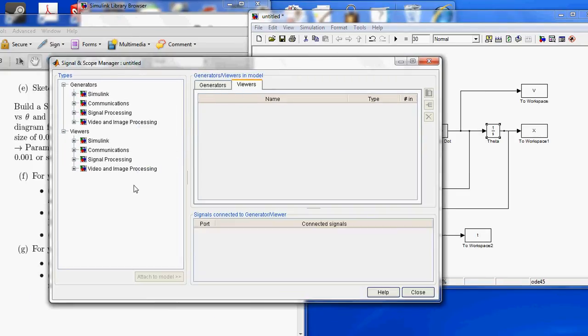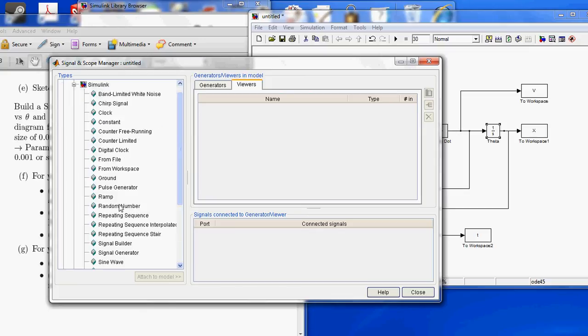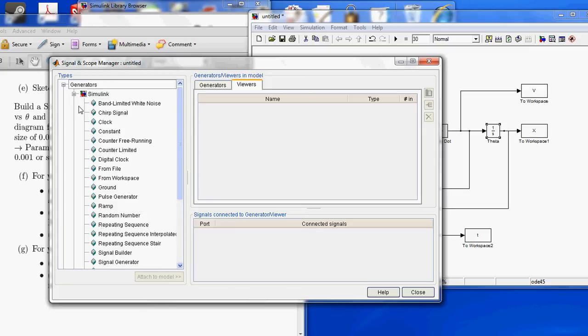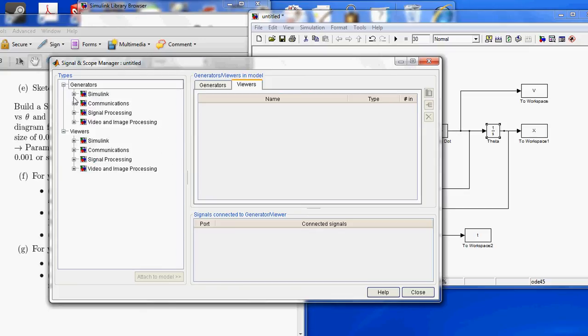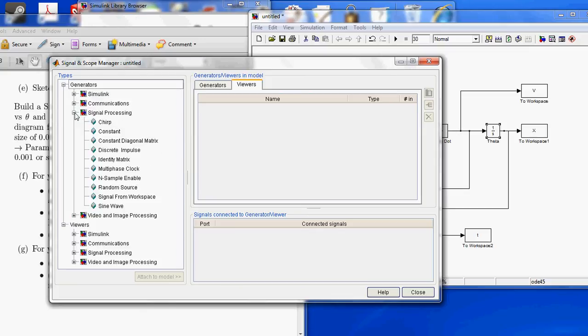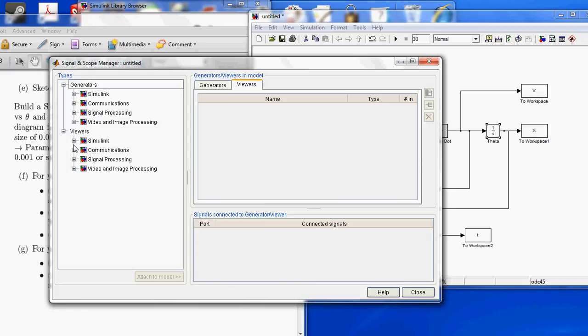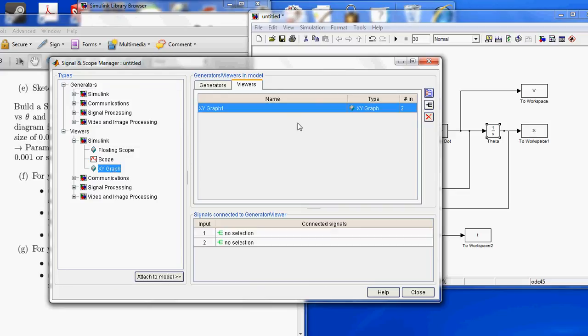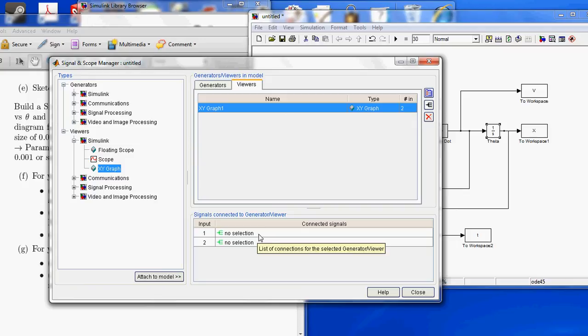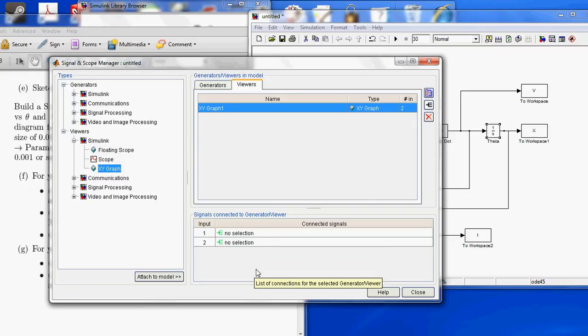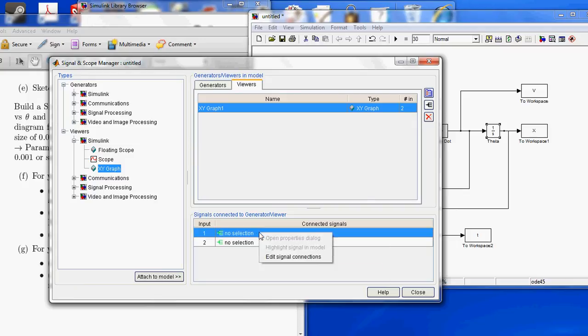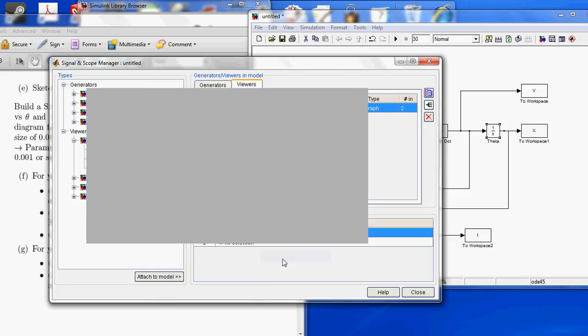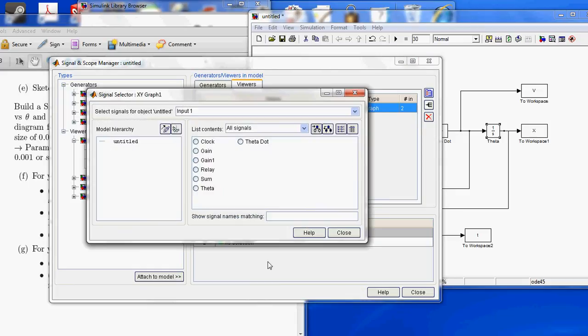And now, we are going to add a graph by going to Viewers, Simulink, XY Graph. I'm going to double click on that. Now, it says XY Graph Type, and then it says no selection for the two inputs. So, the first thing that we do is we're going to make a selection. Right click. Click Edit Signals Connection.